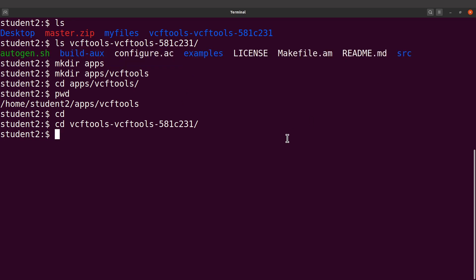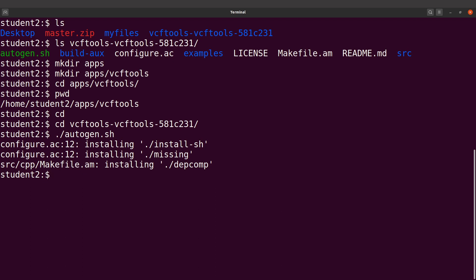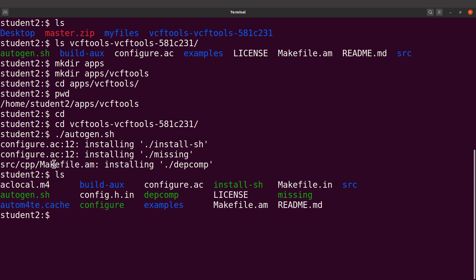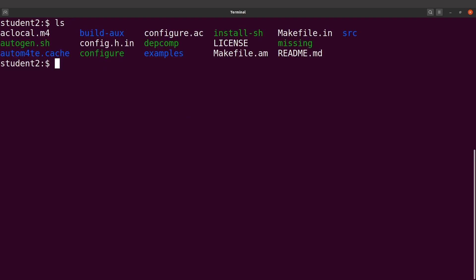Before we install, we need to execute the configure file, but it's not there yet. What we have to do is first execute the autogen.sh file to generate the configure file. So we say ./autogen.sh and execute it. We wait while it generates the configure file. It has been generated — do an ls and you will see that the configure file has been generated. This file is what we need. Let's clear the screen and do an ls, and then we are ready to go.